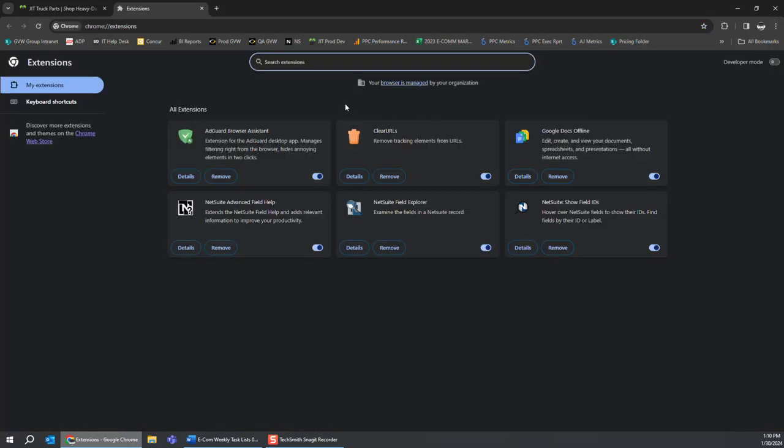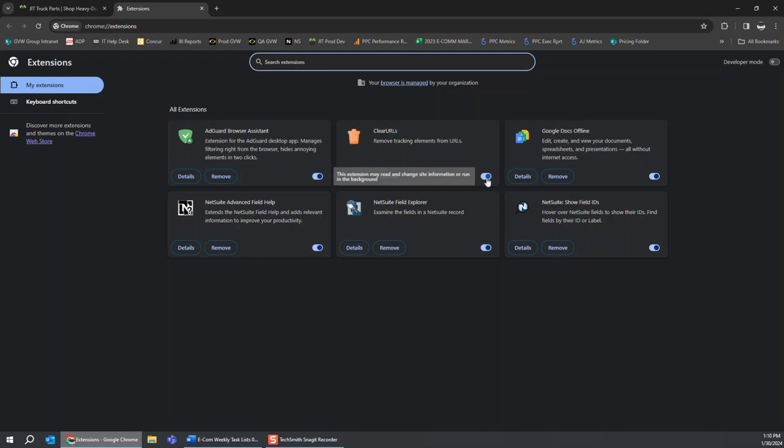Over here you'll see I have two extensions installed that are causing this issue. The first is Clear URLs and it's removing tracking elements from URLs. You don't even have to remove the extension entirely, you just have to turn it off. So you just click right here.